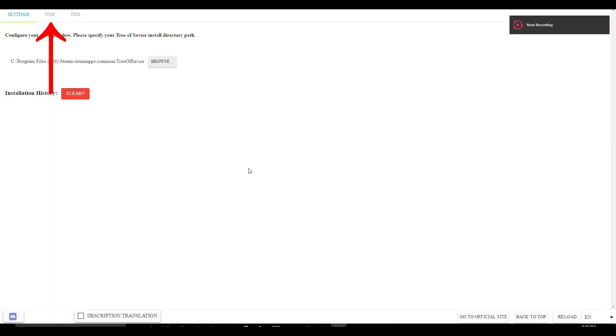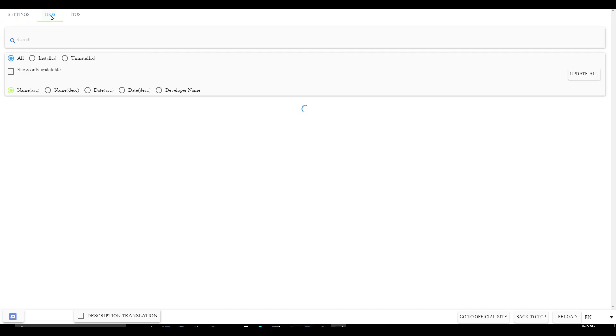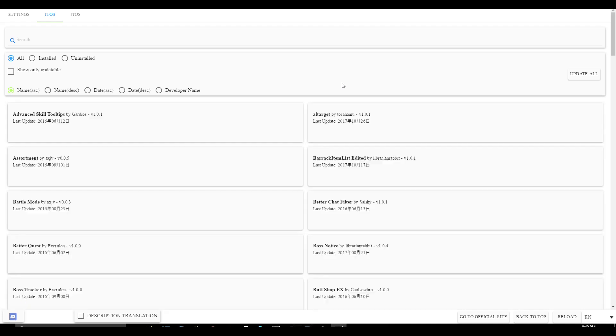After that, click ITOS just above here. Then just wait for it to load the add-ons. My internet is kinda slow, so please bear with me.